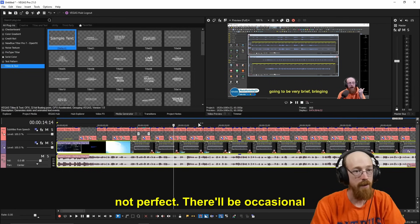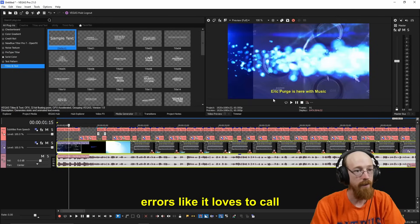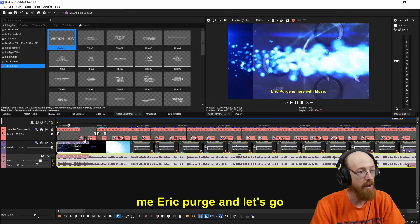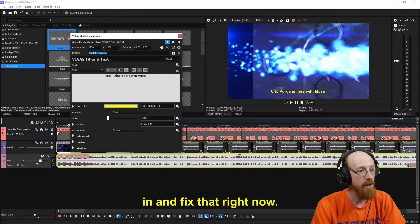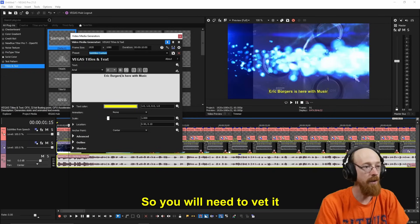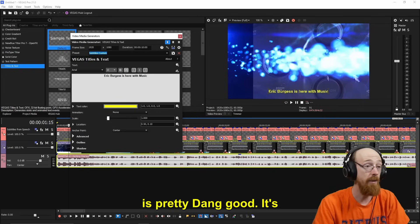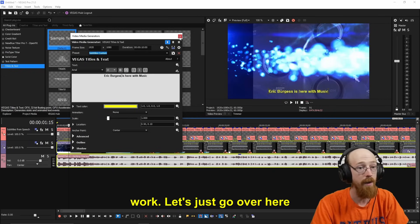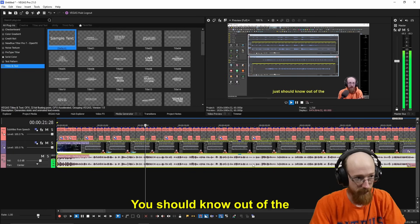Now it's not perfect. There'll be occasional errors, like it loves to call me Eric Purge. And let's go in and fix that right now. So you will need to vet it a little bit, although it is pretty dang good. It's going to save you a lot of work.